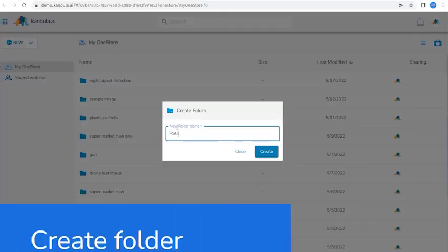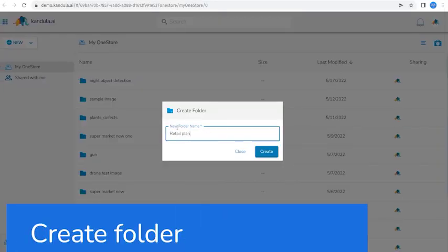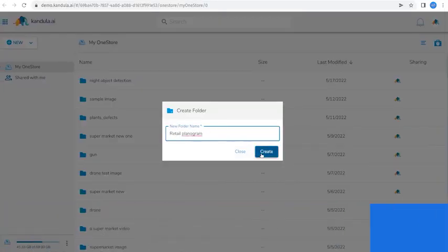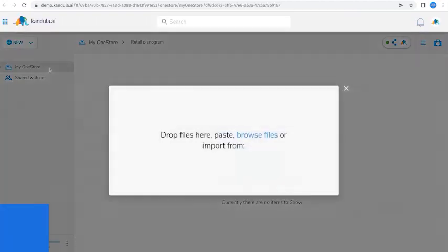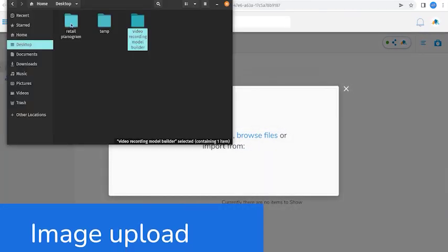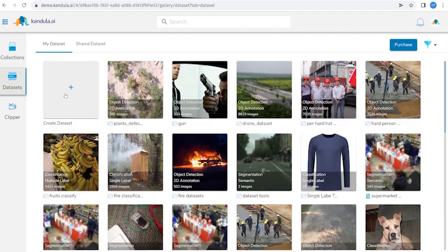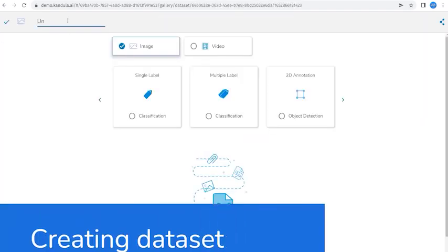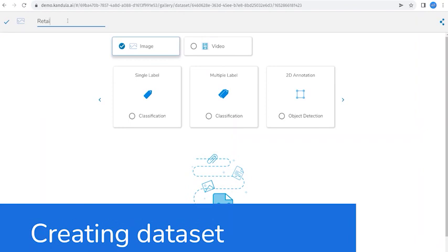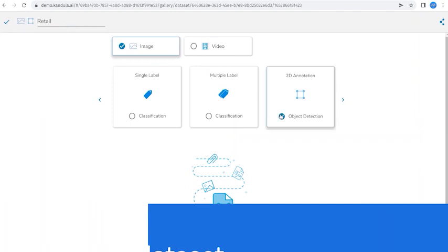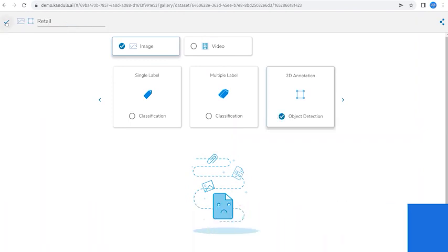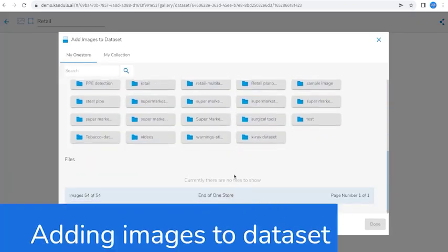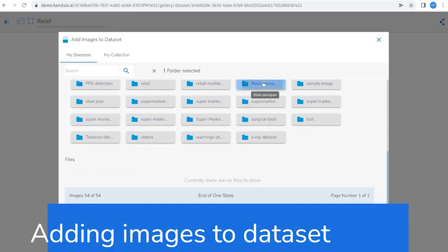The process of creating an object detection model is very simple in Kundula. The process flow is very simple: create a folder, upload images, create a data set, complete the annotation process.